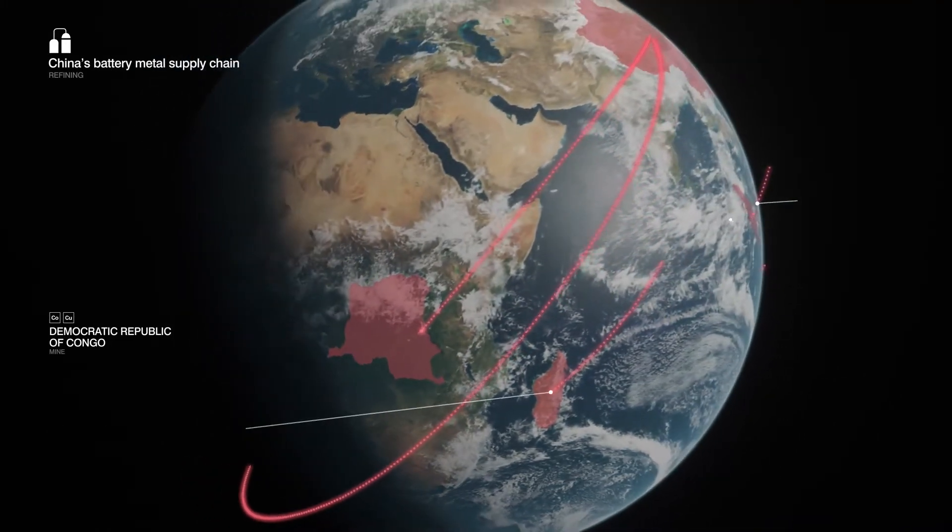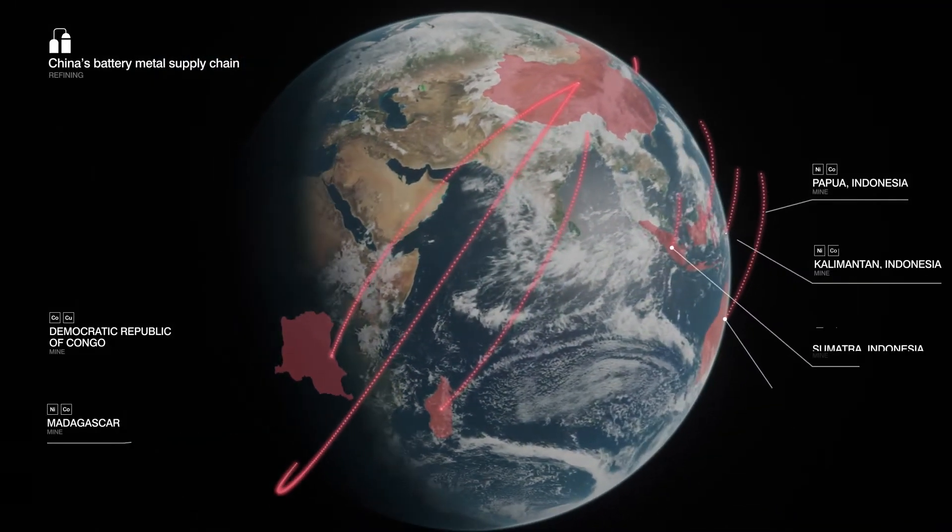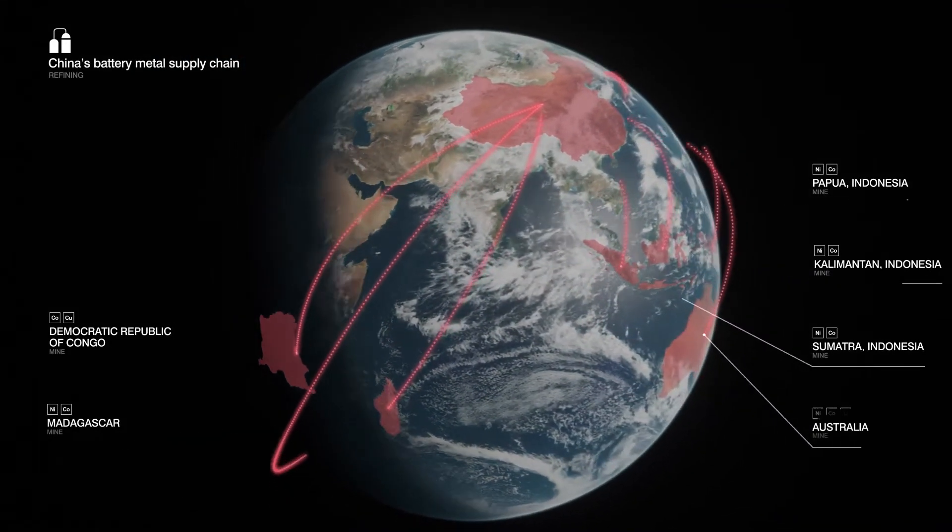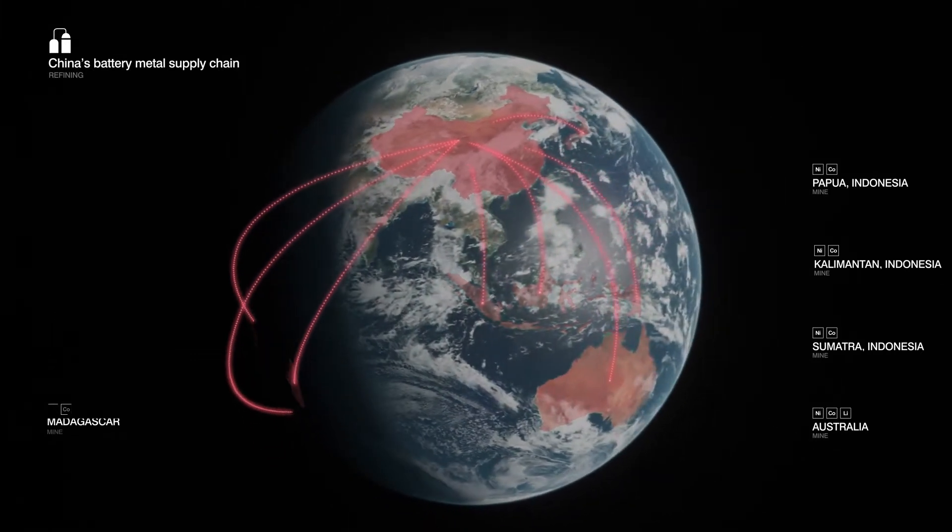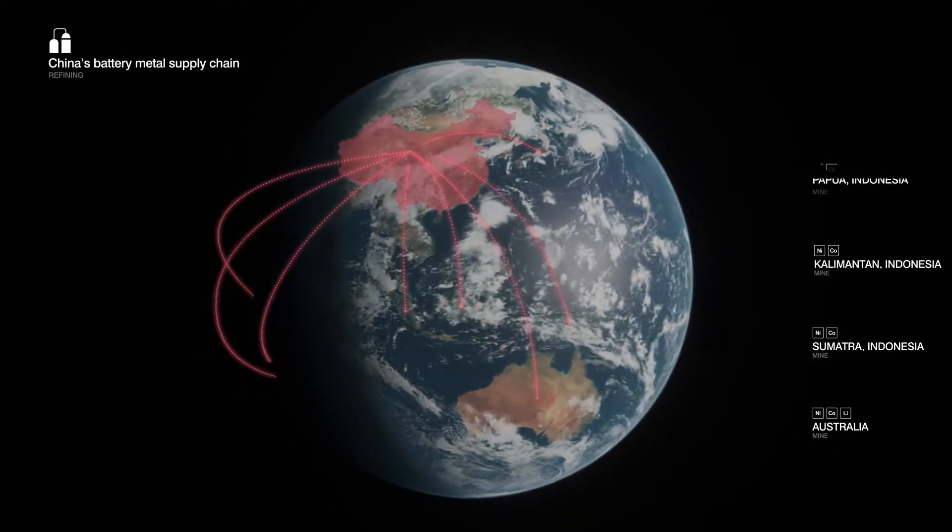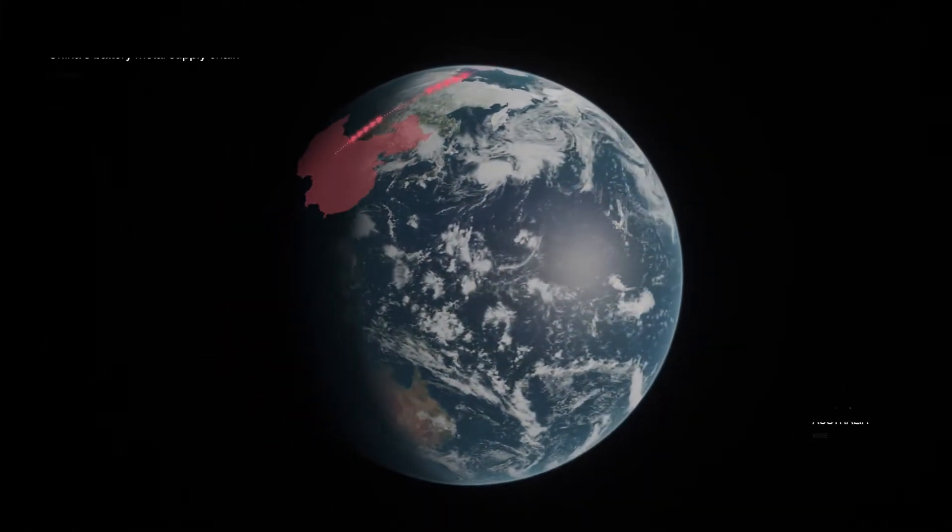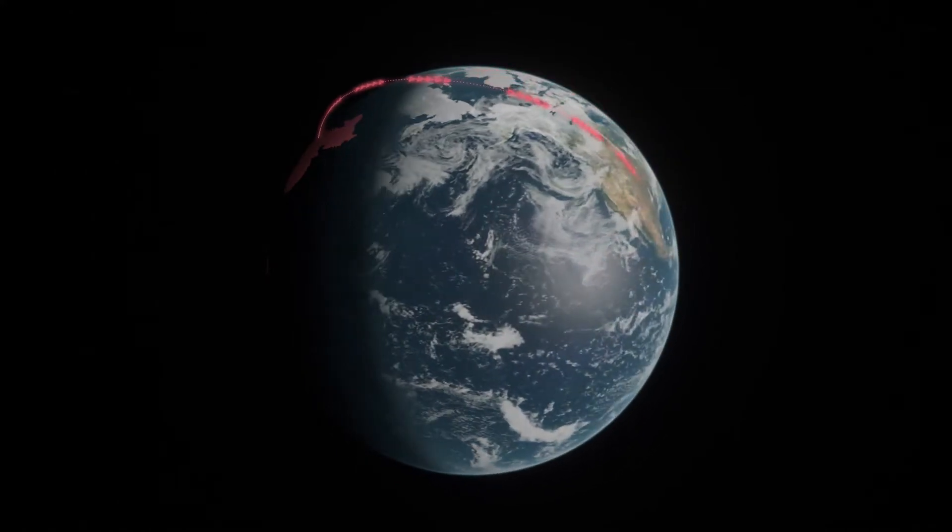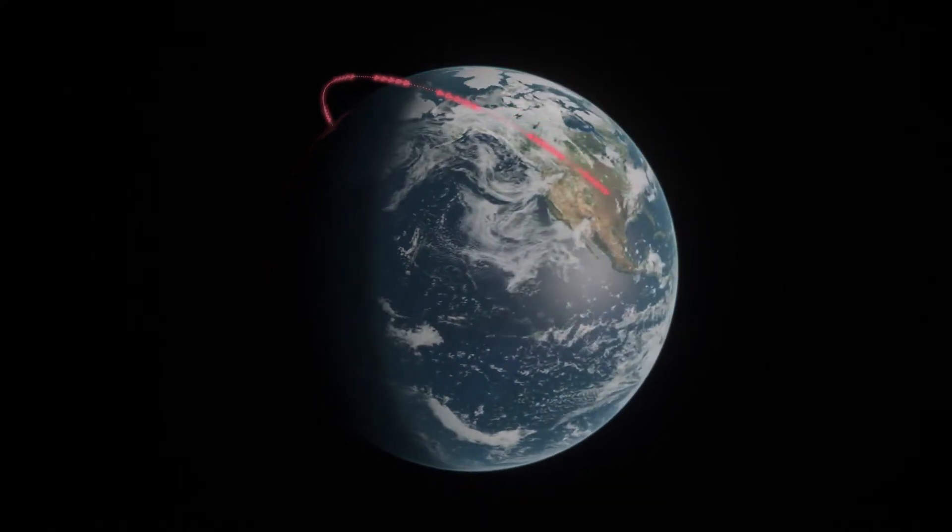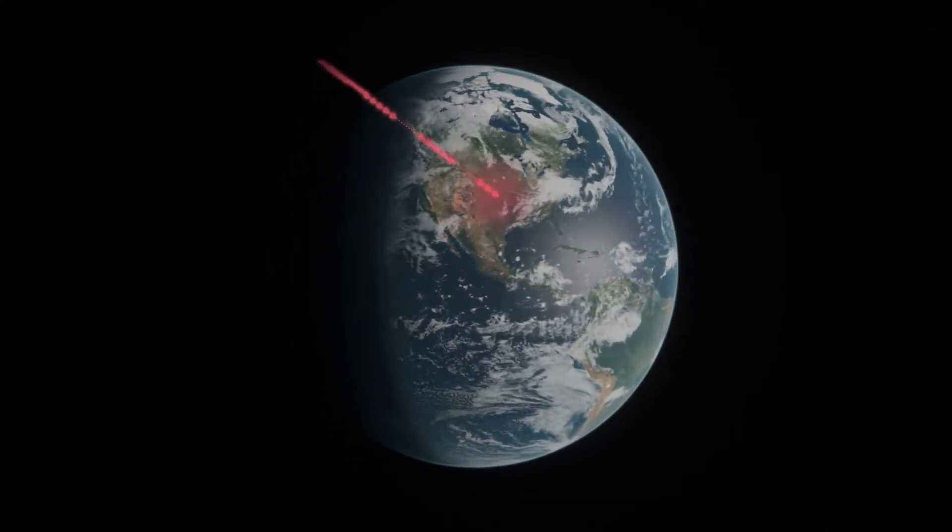China funds and operates mining projects around the world, processes and refines these metals at home, and is now in a strong position to dictate the terms. So currently, China holds the lifeline to our electric future.